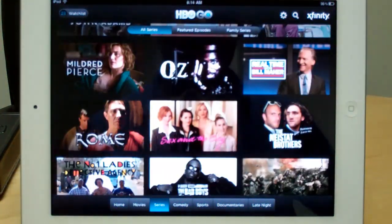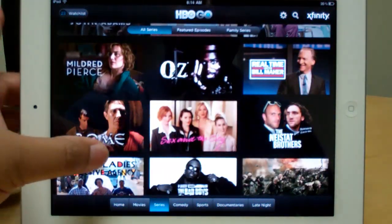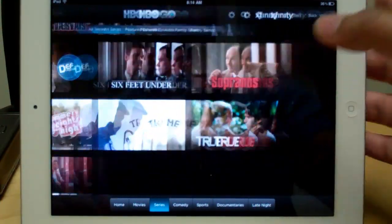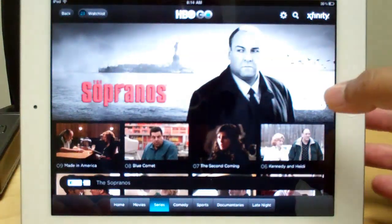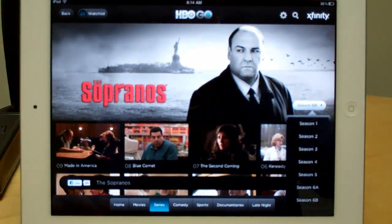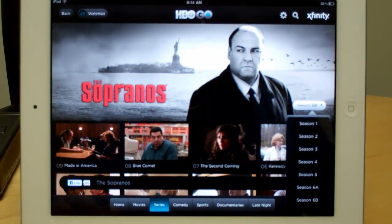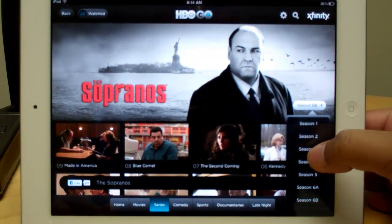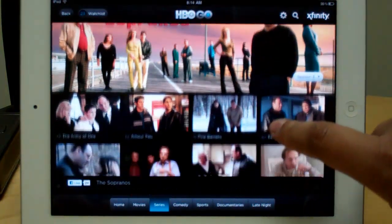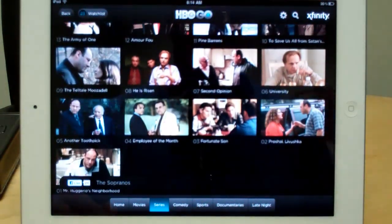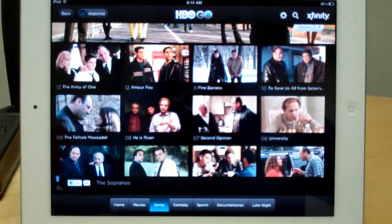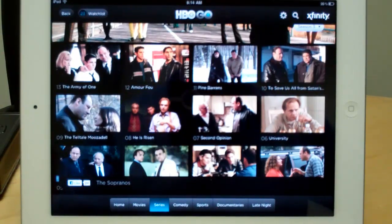You can even pull up a lot of HBO's acclaimed series that they've done. So if you happen to be a Sopranos fan like me, and you want to watch something from Season 3, you hit that button — instantly you get access to every single episode of every single season that was ever shown, and you can just automatically select from right there. Really, really nice.